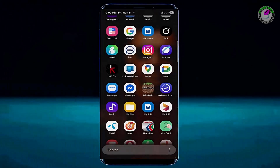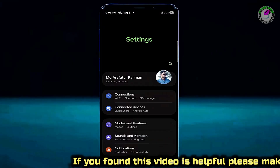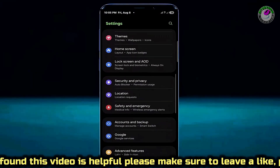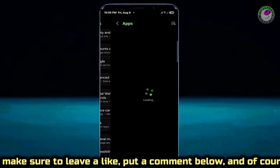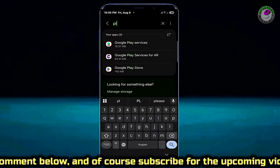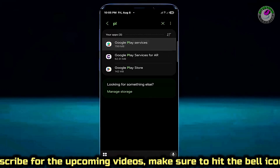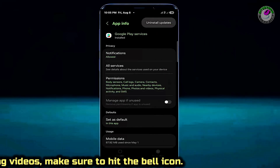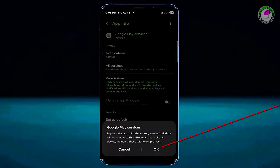Method number two. Open Settings, scroll down and find Apps, then open it. Search for Google Play Services and open it. Tap on the three dots, tap Uninstall Updates, and tap OK.